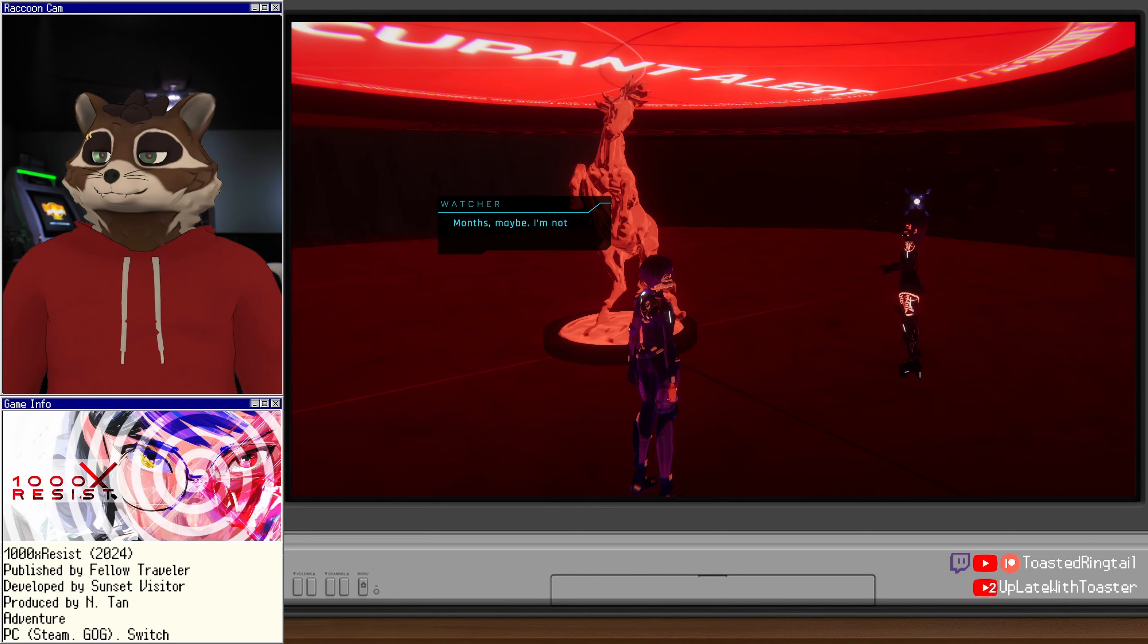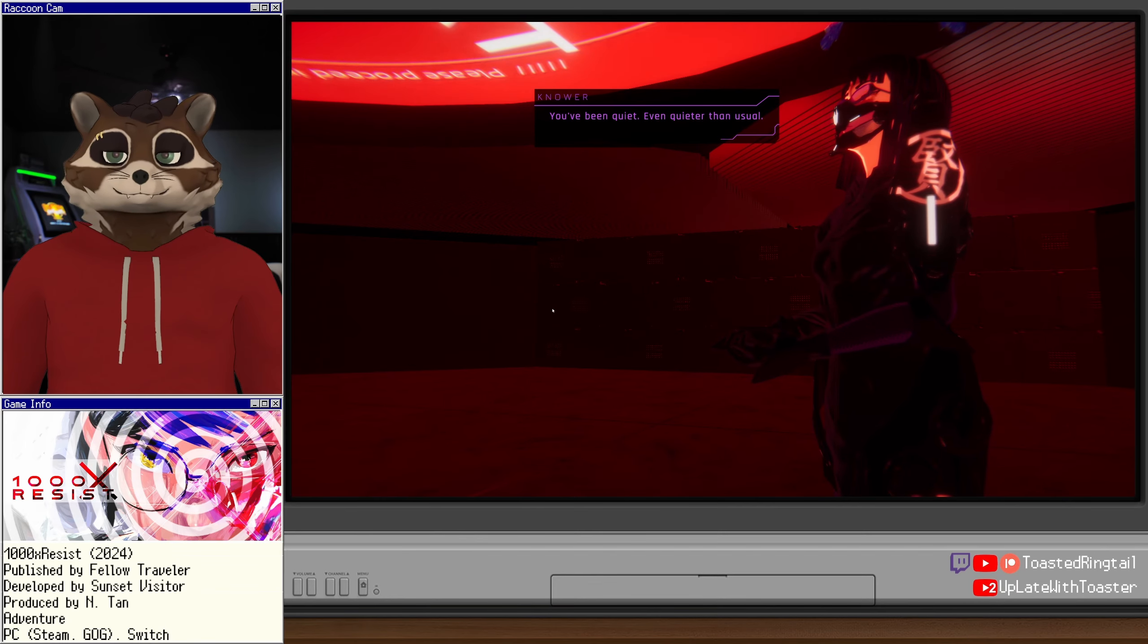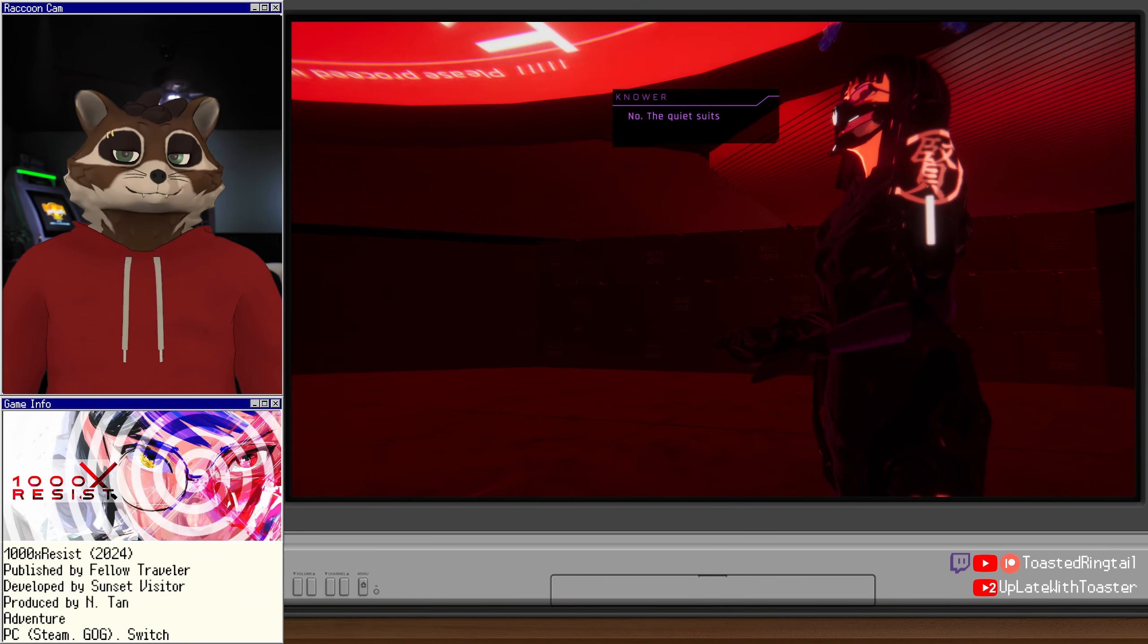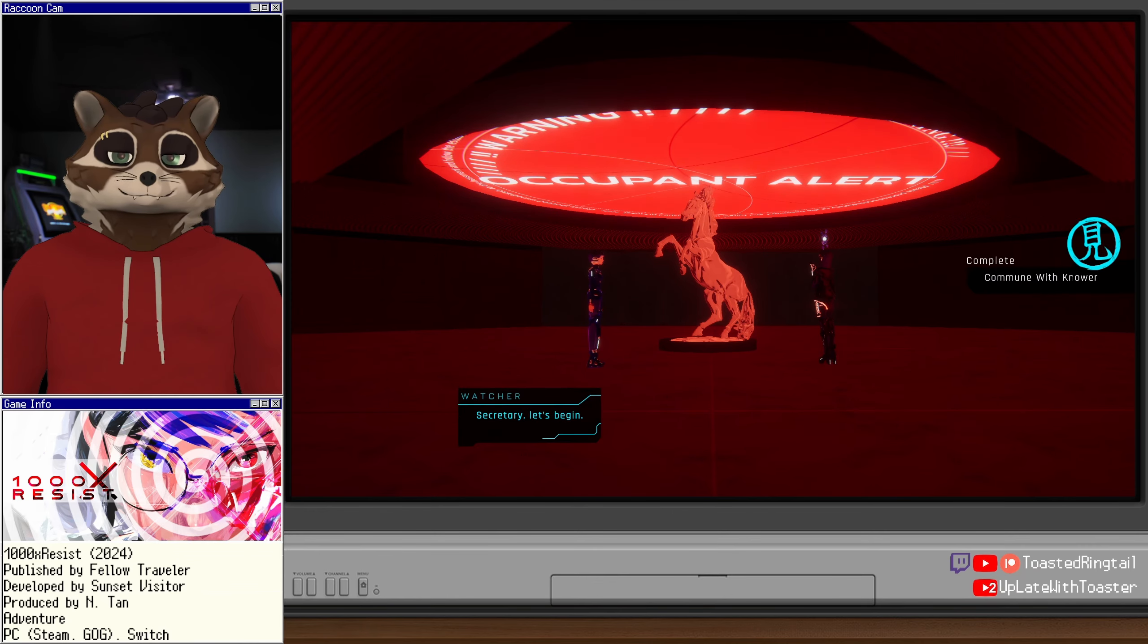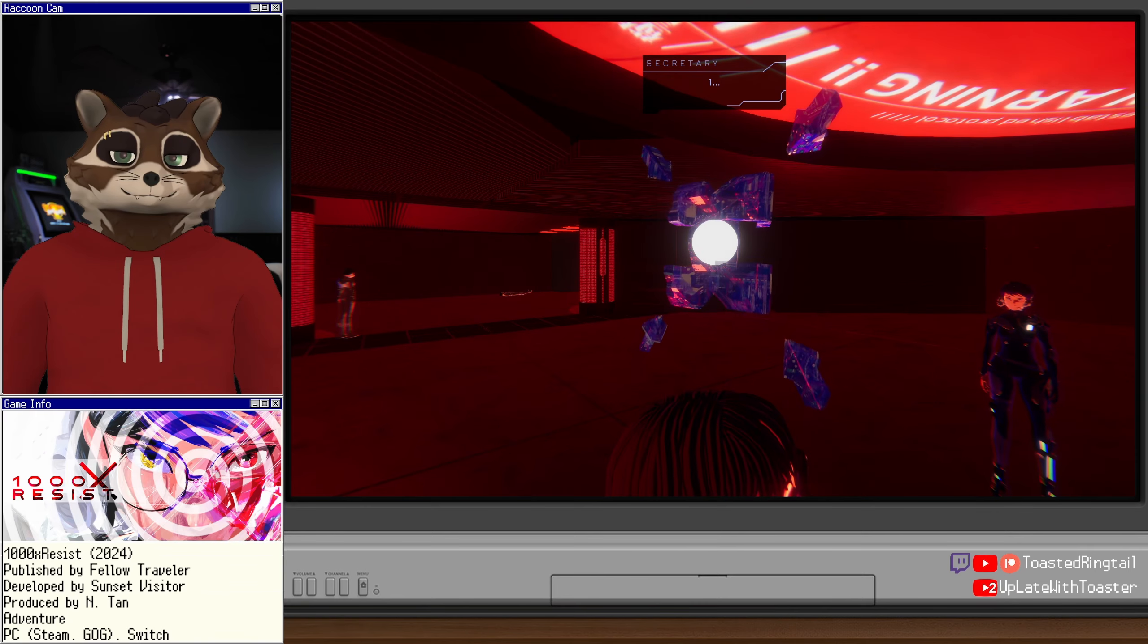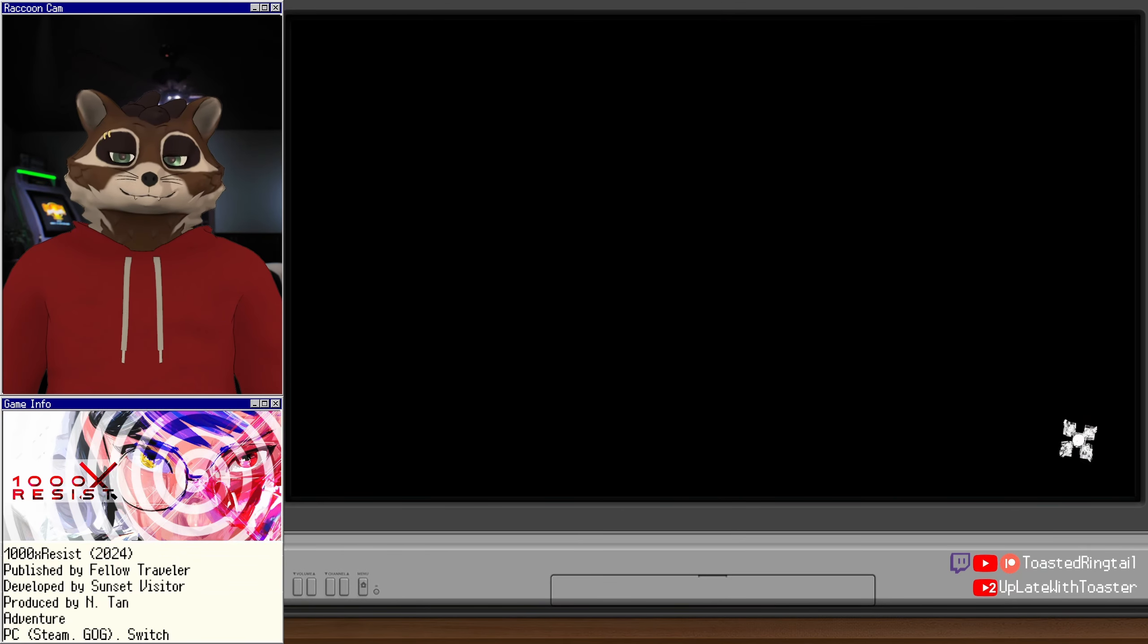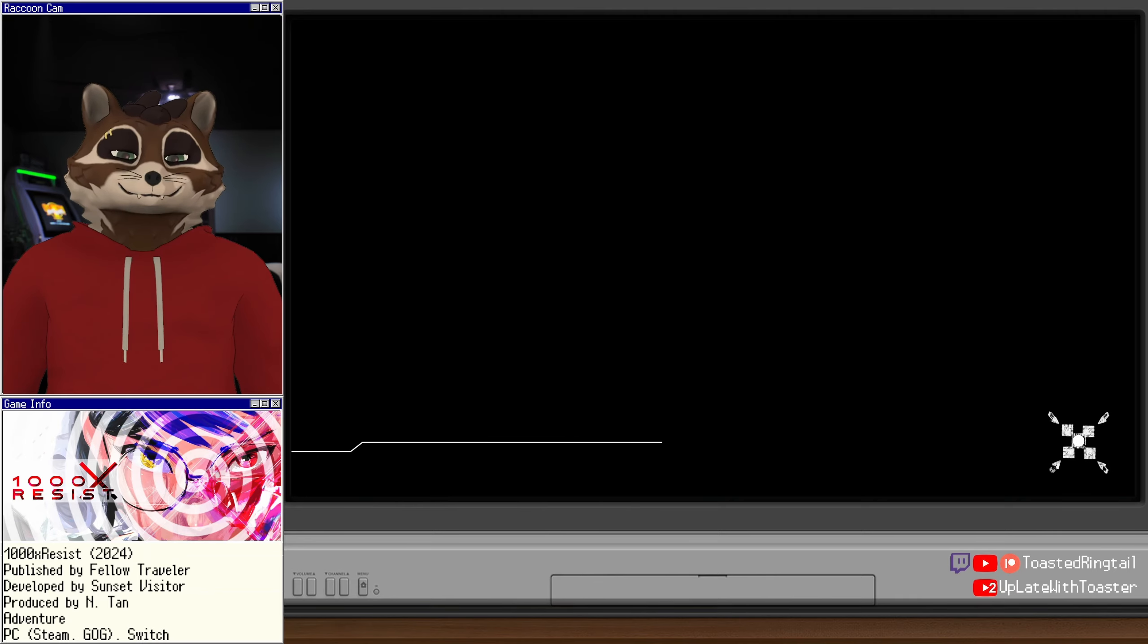Good, Watcher. Communions offer a special chance for learning. It's been some weeks since your first communion. When fixer appeared. Hasn't it? Months, maybe. I'm not sure. All is well? You've been quiet. Even quieter than usual. Is that bad? Nope. The quiet suits me fine. All right, Sister Strong. Let us meet the unknown. Again. Secretary, let's begin. Understood. Initiating communion. In three, two, one. Secretary is so weird. What is he?